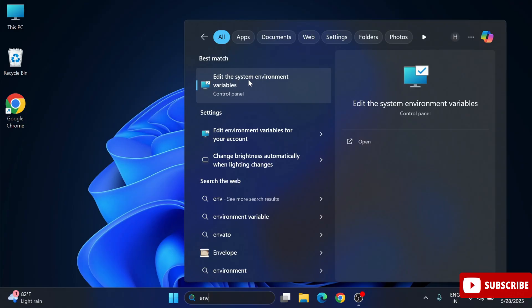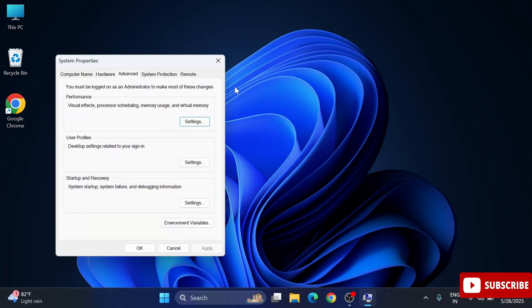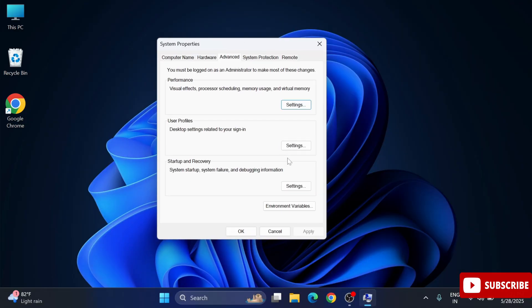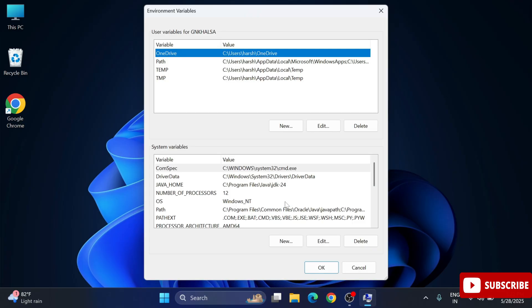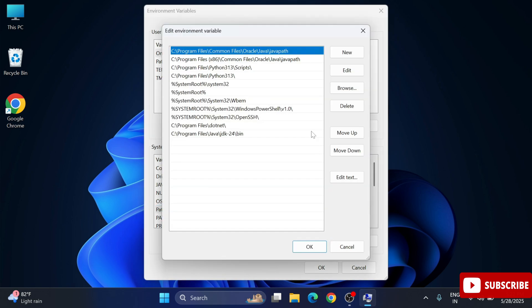You can see we are getting this option environmental variable. Just select this option. Now you can see it has started this window. Click on environmental variables button. Now we have two variable: user and system. We are going to take system variable.